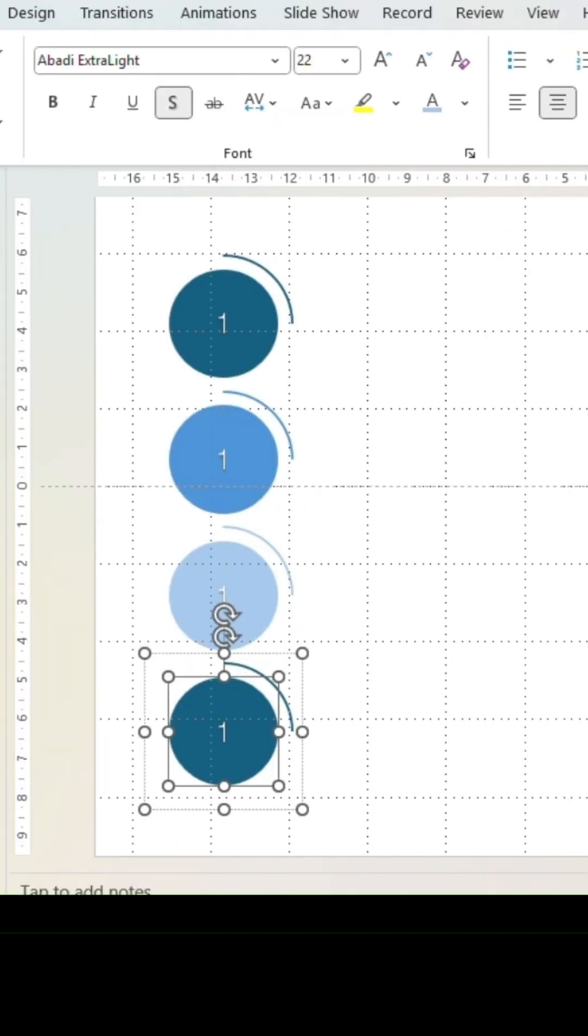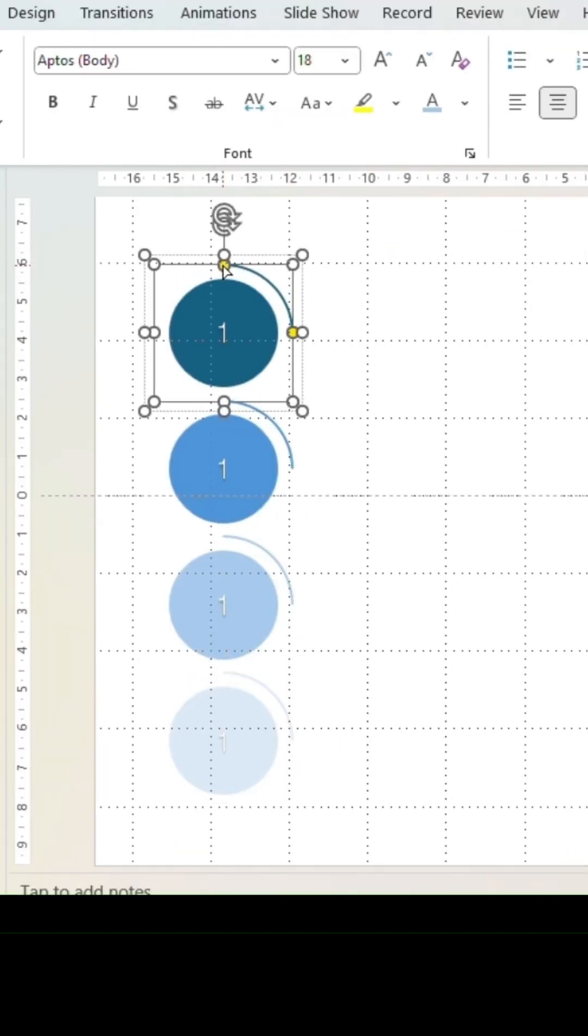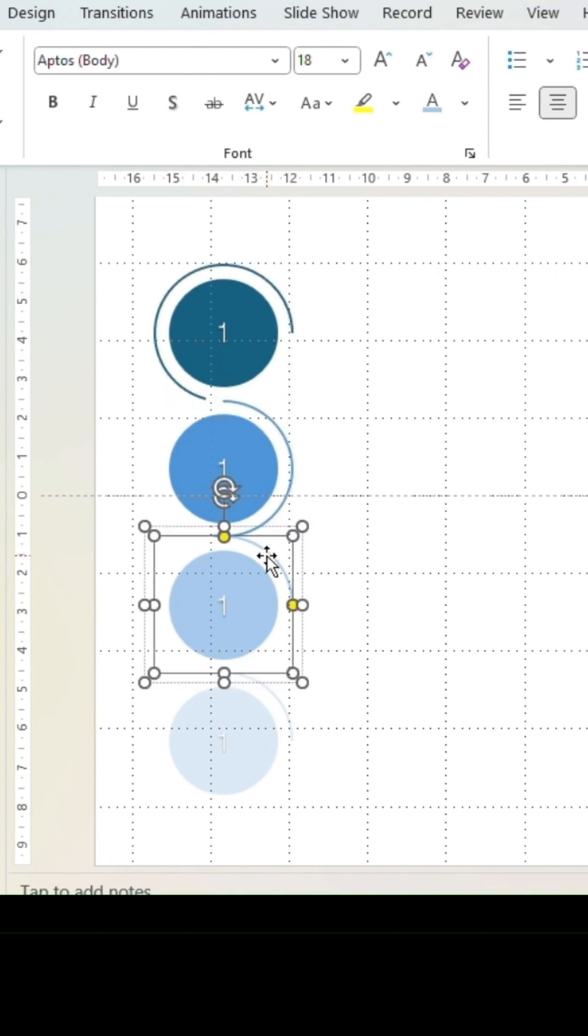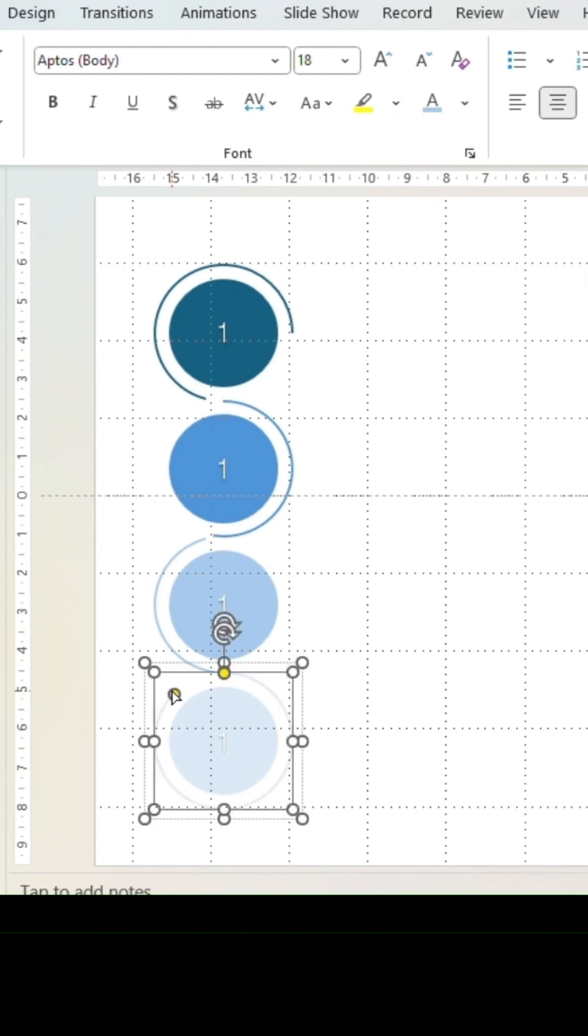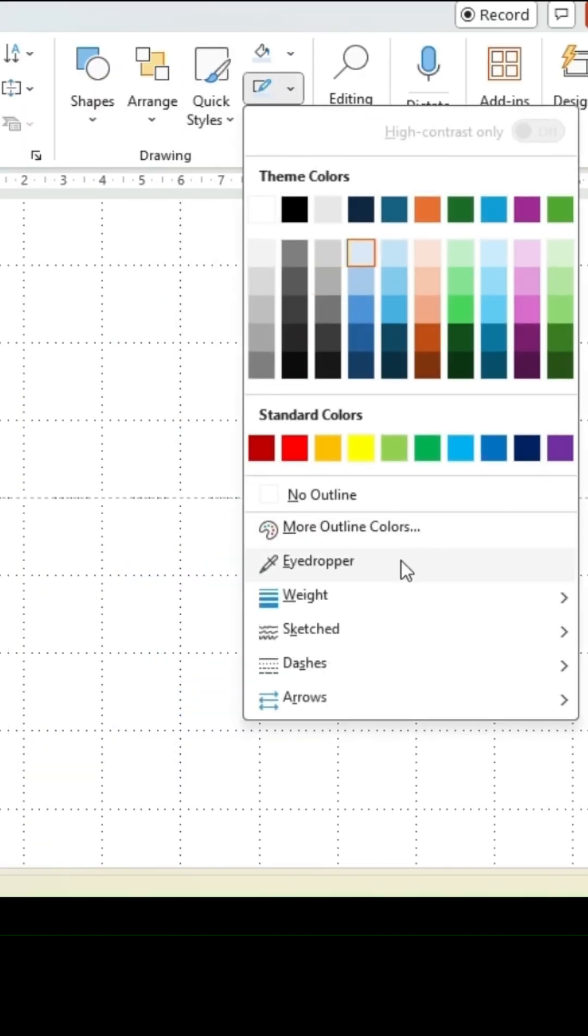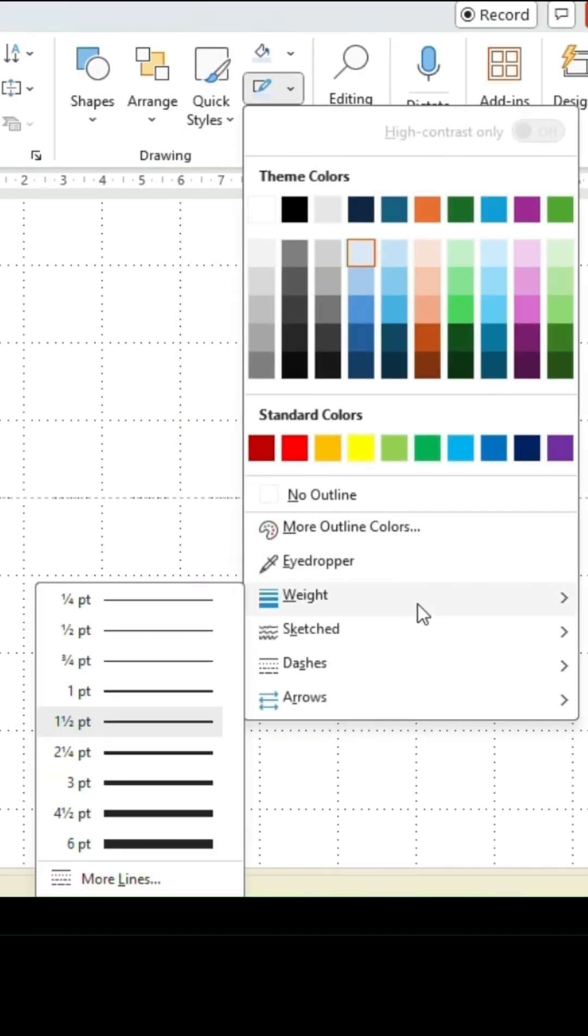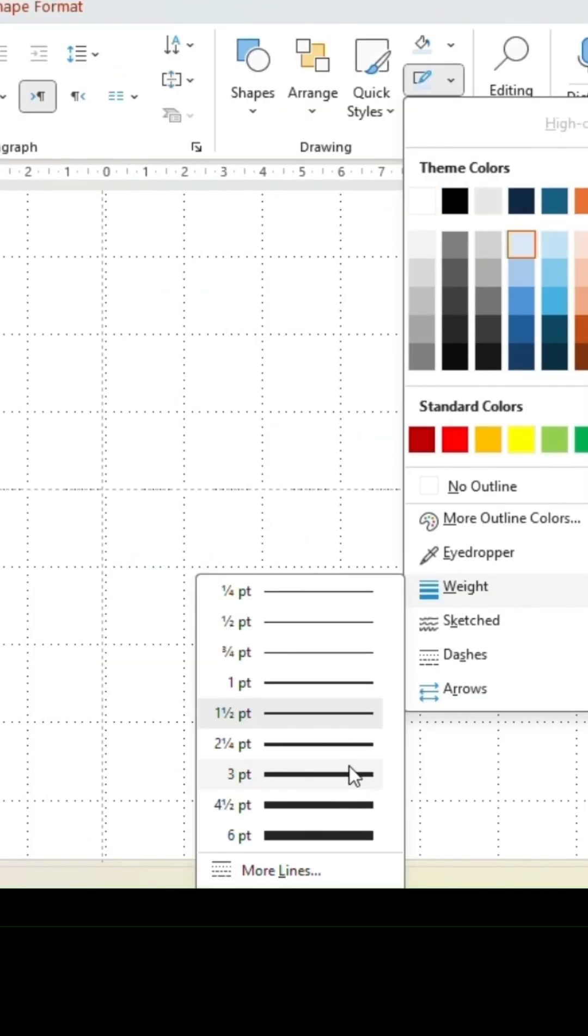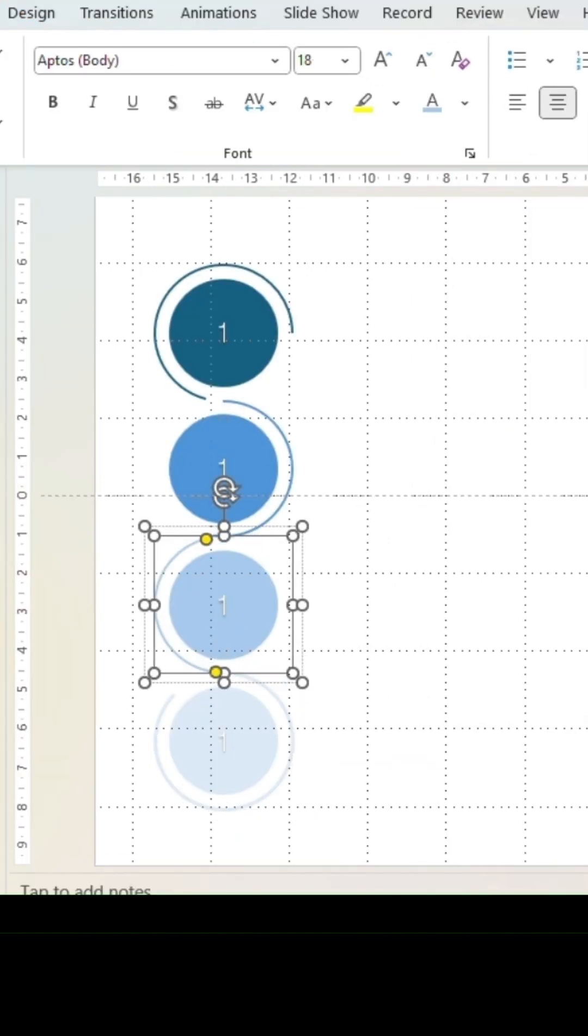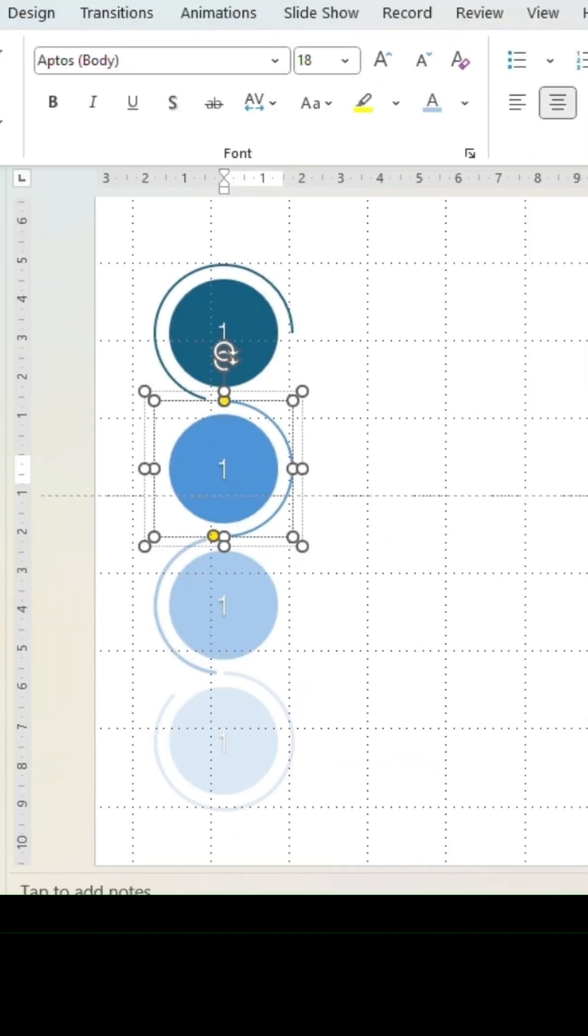Move on to the arcs and adjust by moving the yellow dots. The positioning of the shapes might need to be adjusted for seamless transitions. Click on arc and go into outline and weight. Adjust the thickness. Different degrees of thickness for different arcs can be chosen.